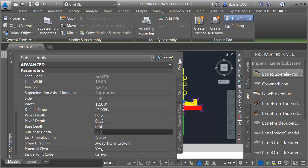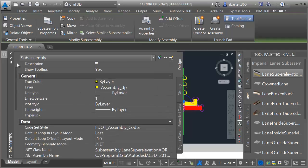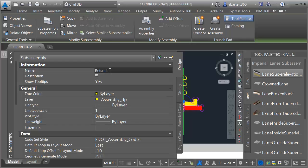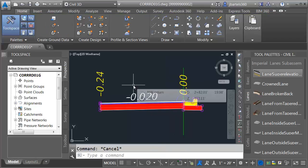I am not going to be using the potential pivots, so I'll turn those off. Let me drag this to the top, and we'll give this lane a logical name. I'll call this Return Lane, and then I'll press Escape to deselect.